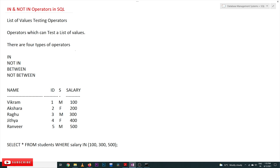Welcome to Learning Monkey. I am Vikram. In this class we will try to understand the IN and NOT IN operators in SQL. These operators are list-of-values testing operators, meaning operators which can test a list of values. So far in our previous classes we have seen only single-value testing operators — for example, salary = 100, where the equal-to operator tests only one single value.